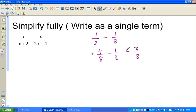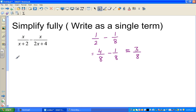So 4 eighths take away 1 eighth is 3 eighths, which is the answer. This is a very good way of simplifying fractions, and here you do the same thing. How can I make the denominators equal?